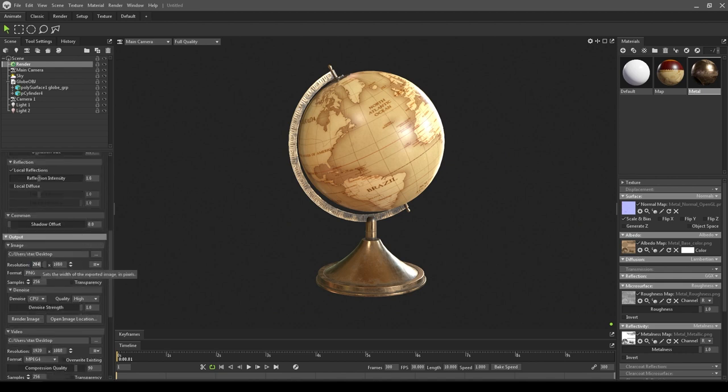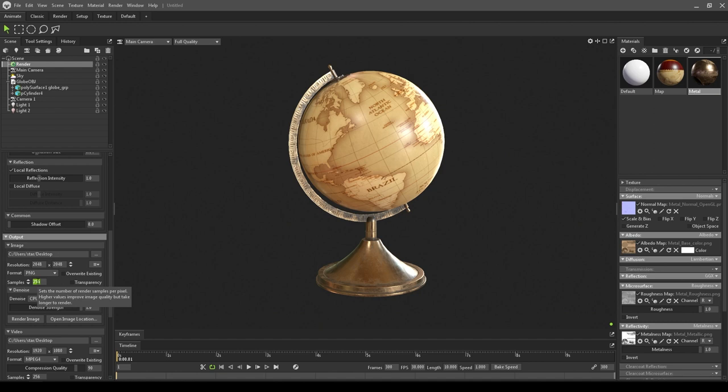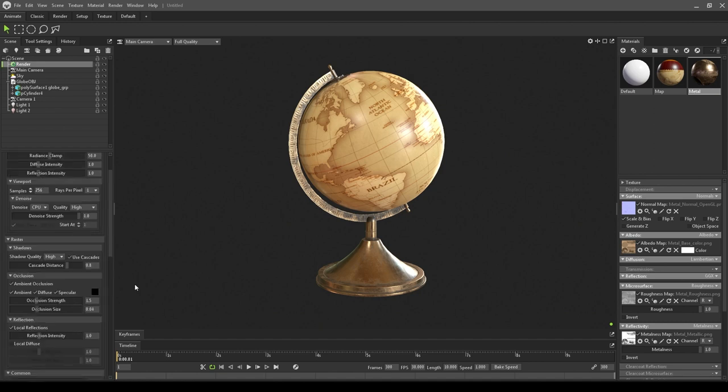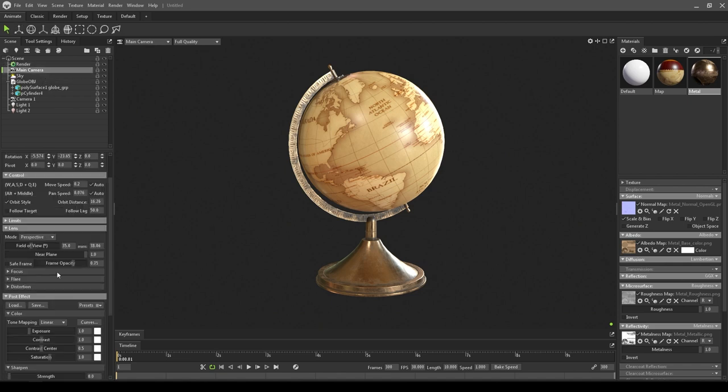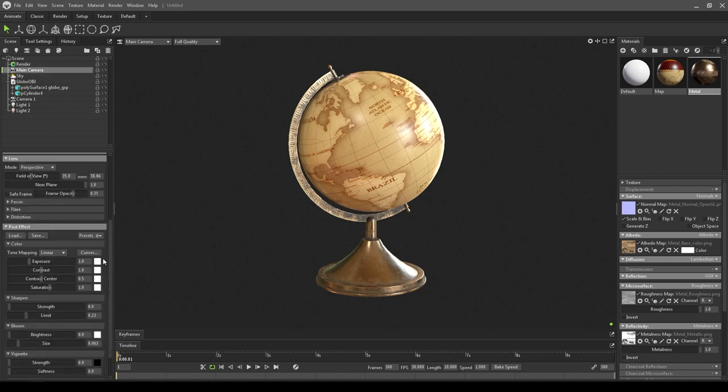Here you can just change the image size. Right now I'm rendering 2K. Here you can increase the sample size just to get a clear render. Let's increase this to 512. Let's go to your main camera and here you can change the tone mapping to all these modes. Let's try this one. You can change it anytime you want if it doesn't work out.